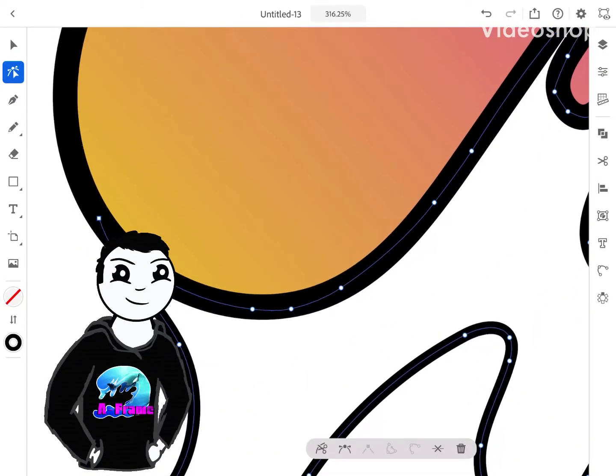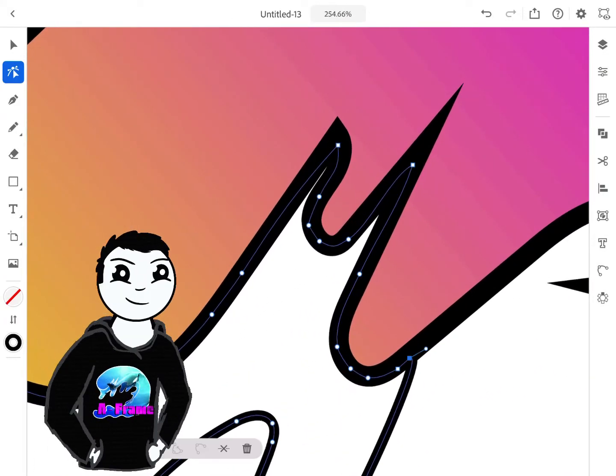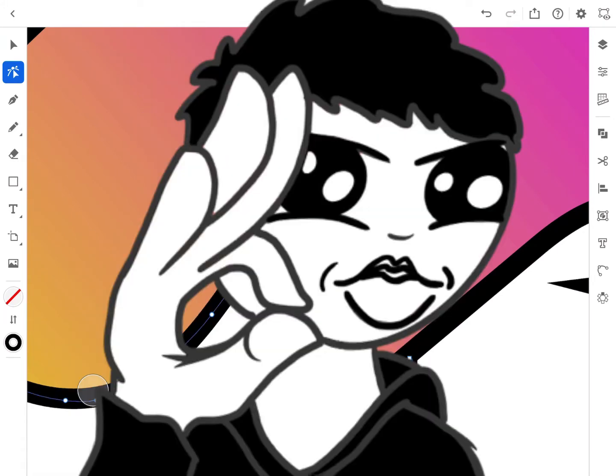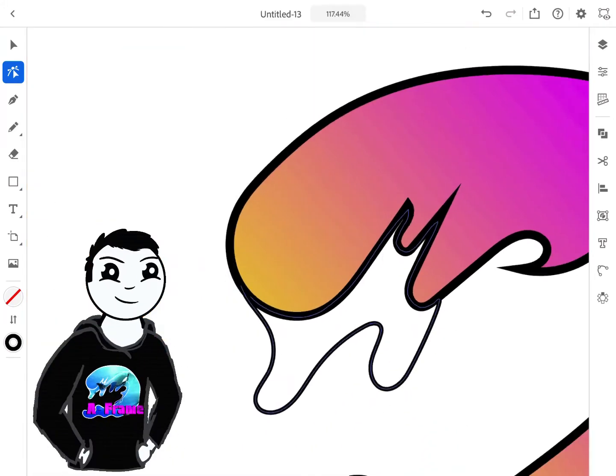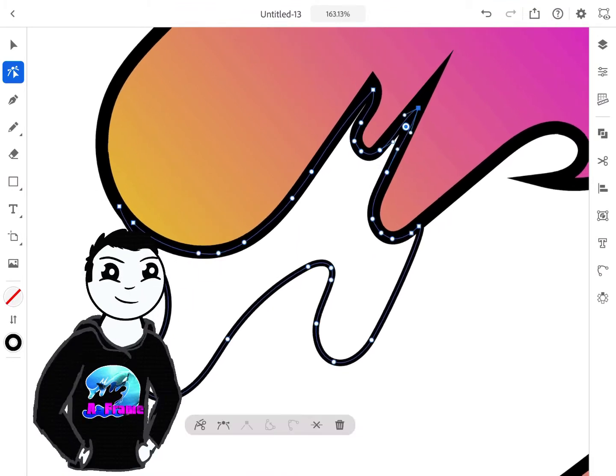Hello, it's me, Jeff, here at the Create with Jeff YouTube channel. I'm ready to share with you another hot, fresh, sizzling tip on using Adobe Illustrator for the iPad Pro.